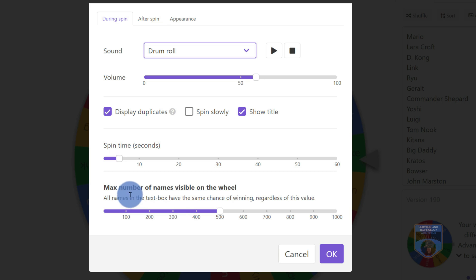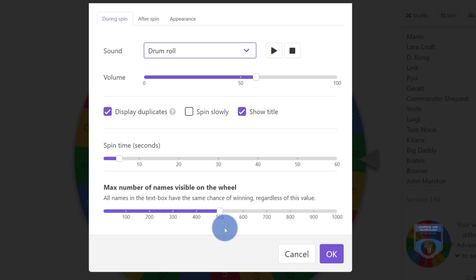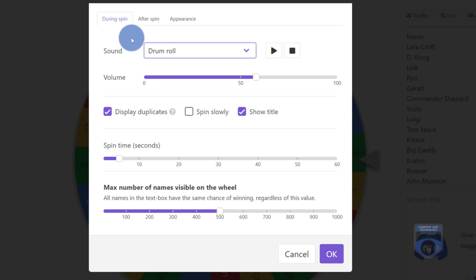In terms of the maximum number of names that are visible on the wheel, you could have up to 1000 or 500. Now I'm hoping that your class size is a little bit less than 500 students. I mean, I've seen some overcrowding before. But if this was a contest at a conference, or if this was a lot of participants on a live stream, then maybe that number would be useful.